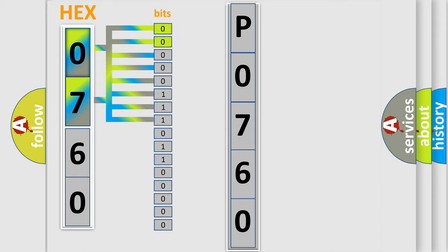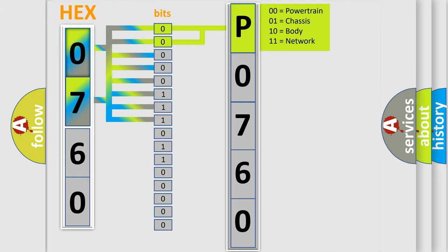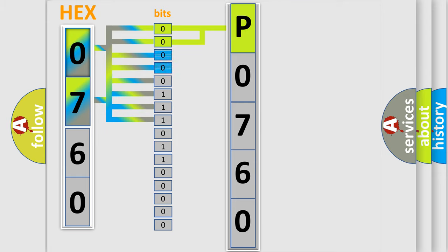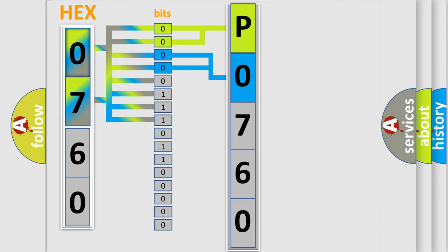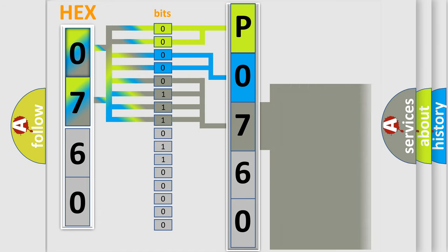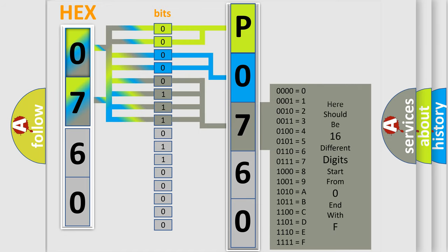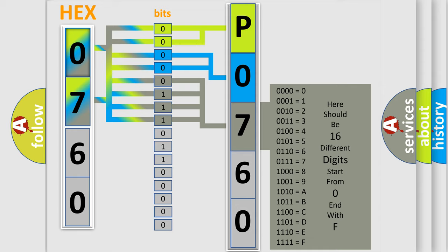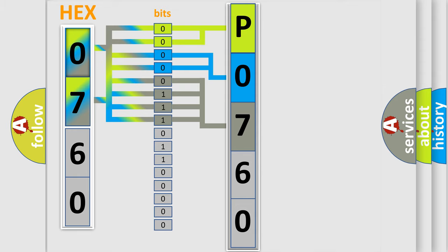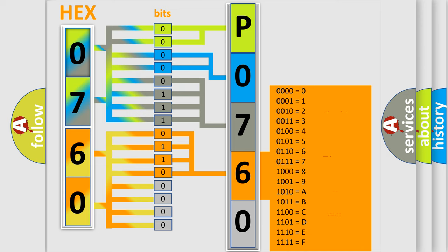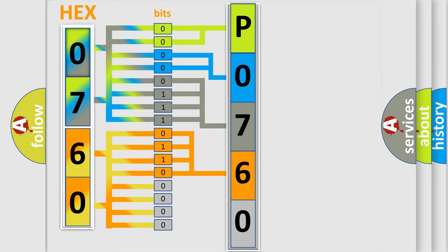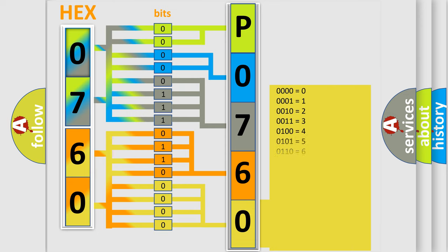By combining the first two bits, the basic character of the error code is expressed. The next two bits determine the second character. The last bit styles of the first byte define the third character of the code. The second byte is composed of eight bits. The first four bits determine the fourth character, and the combination of the last four bits defines the fifth character. A single byte conceals 256 possible combinations.